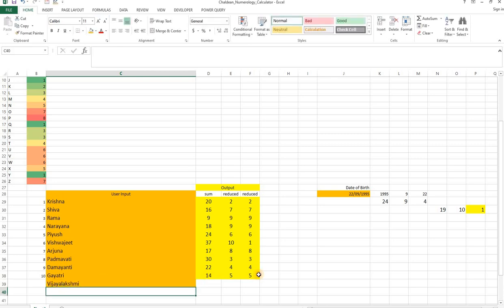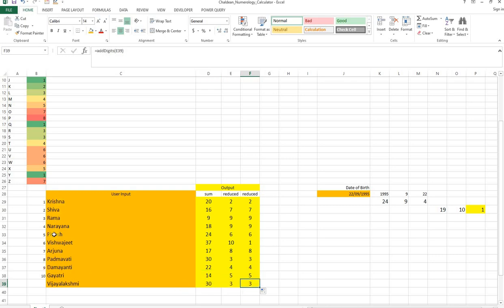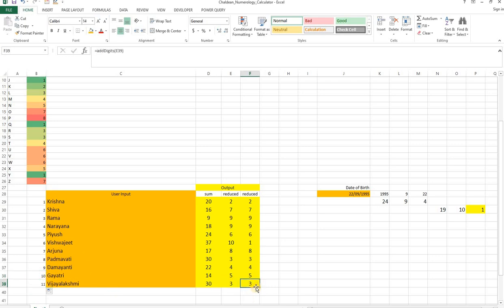and then just pull it down with the same formulas. I get the calculated number for Vijayalakshmi. So if you are considering two multiple names, you can just populate this and see what the output is.